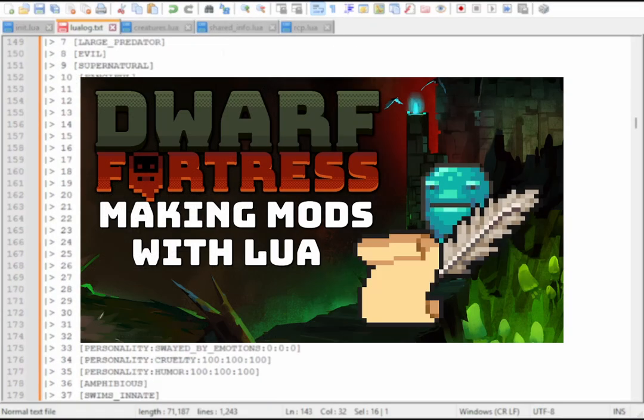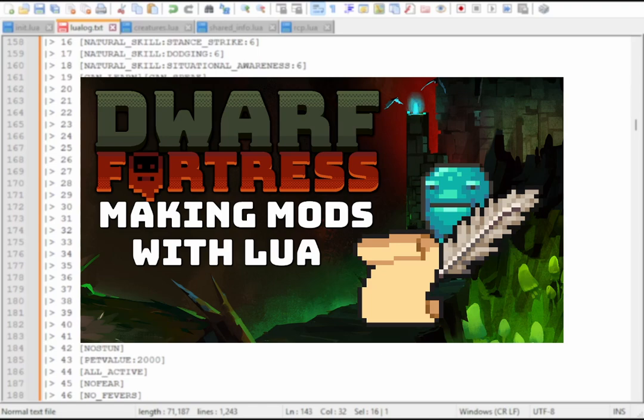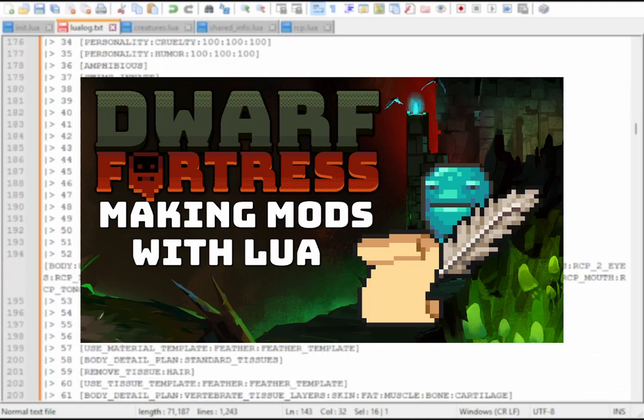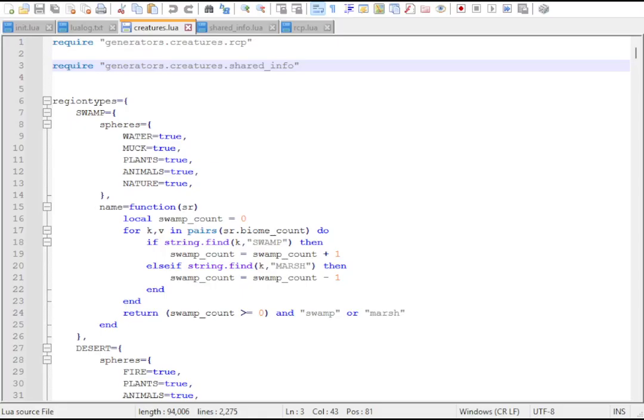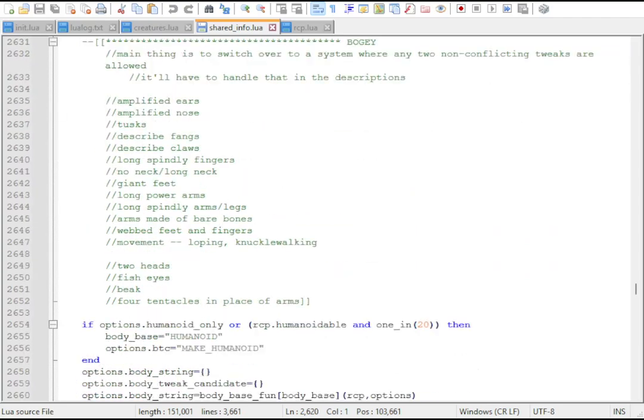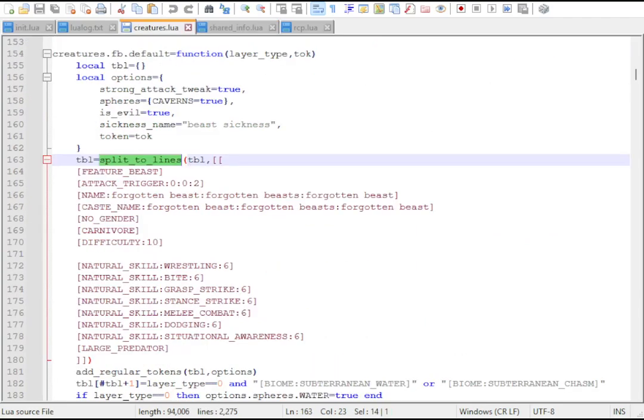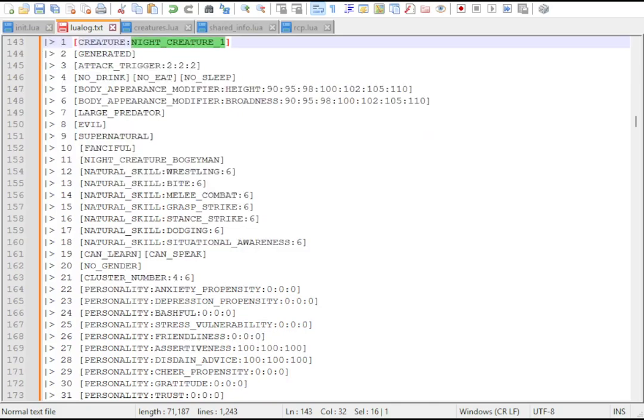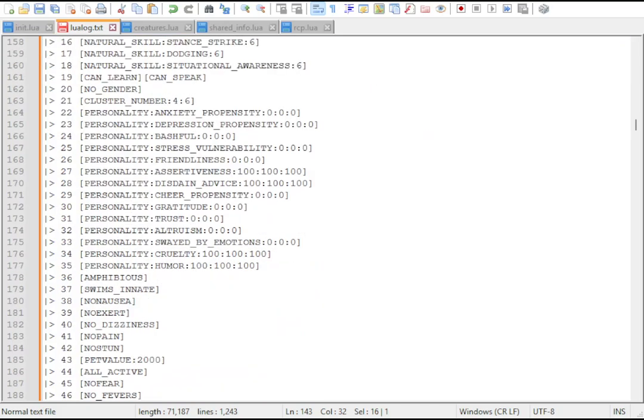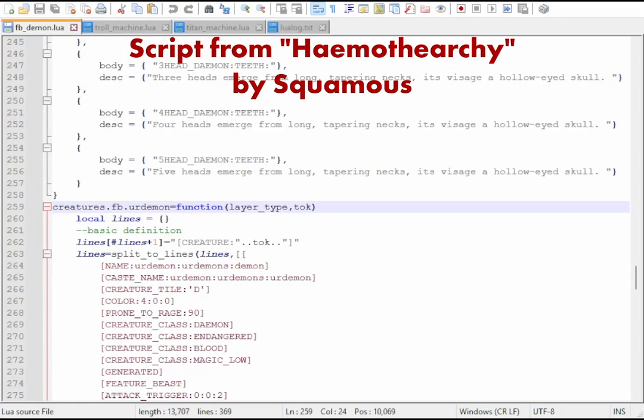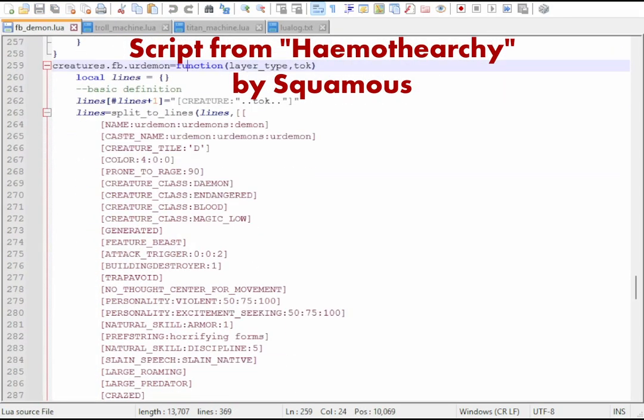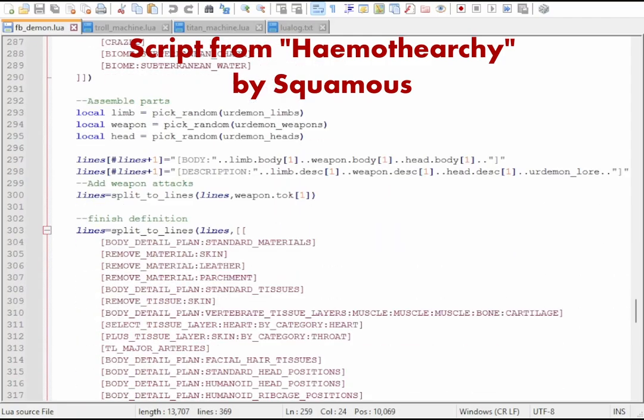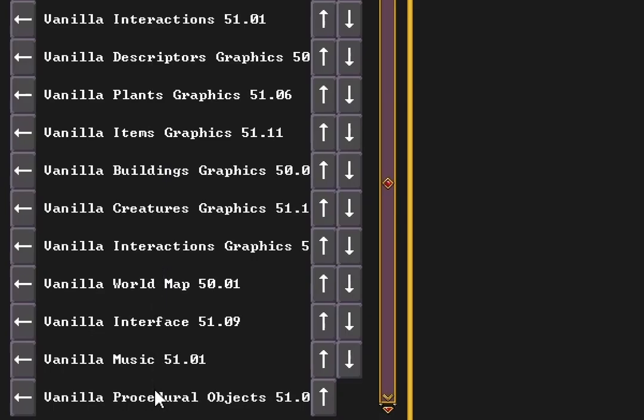If you're new to Lua modding for Dwarf Fortress, check out the first video in this tutorial series. The scripts for vanilla procedural creatures use a number of specialized functions. While each function only specifies a few tokens, the principle of creating a raw file to be registered is still at play. It's entirely possible to generate a custom creature without using the vanilla library, but this tutorial will be primarily focused on the vanilla systems.